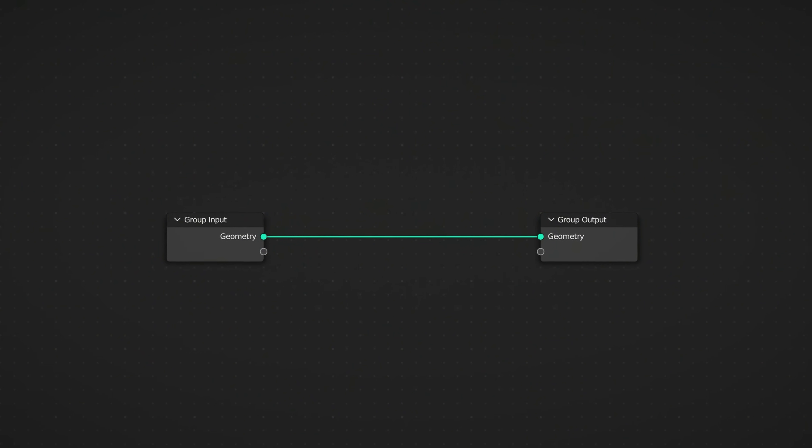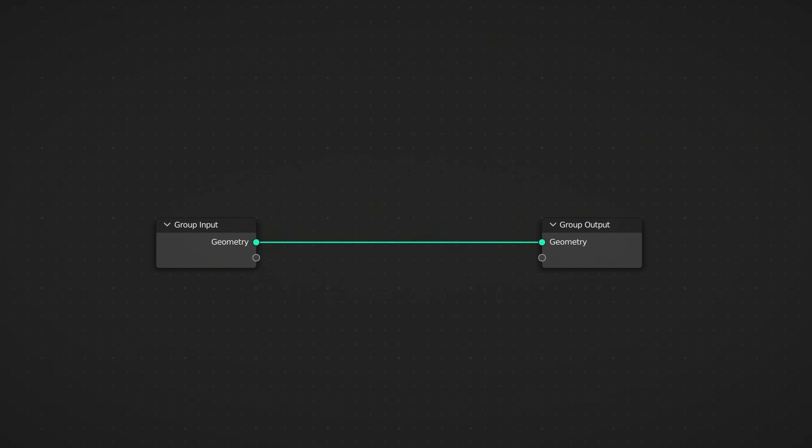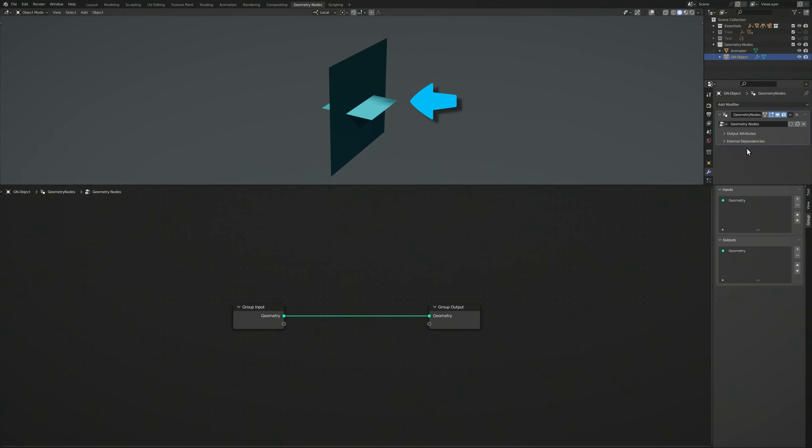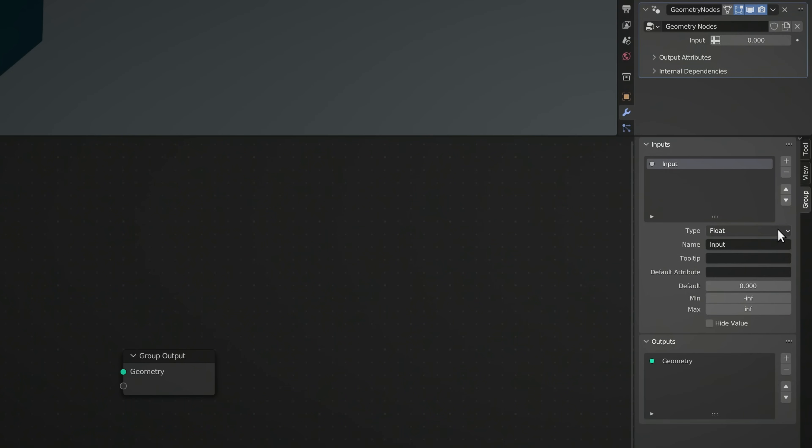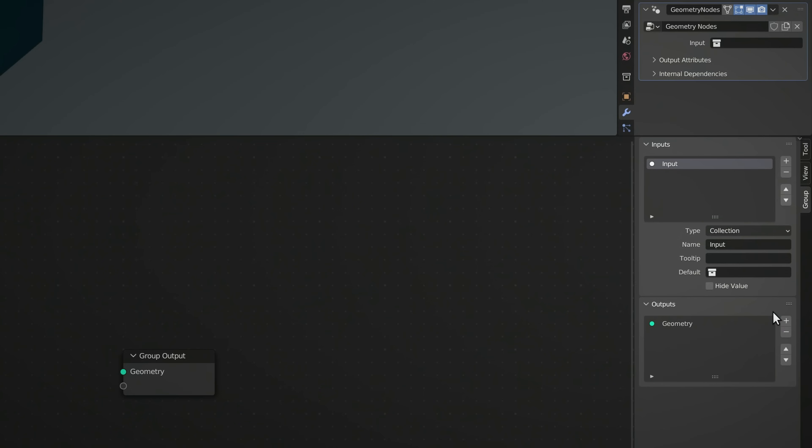We need both nodes. However, since we're not going to be using the input geometry, which in this case is a flat plane, you can remove it using the side panel. And in its place, add a new input, set its type to collection, and rename it.